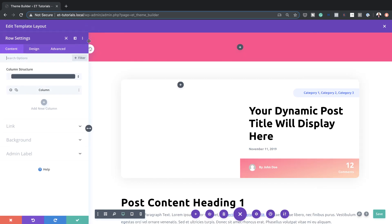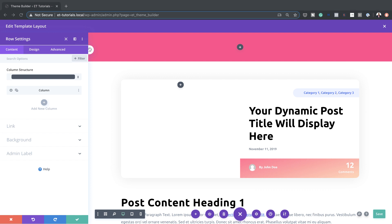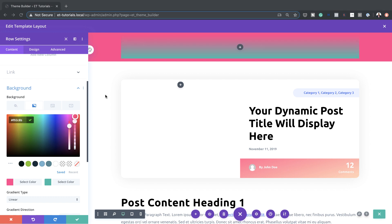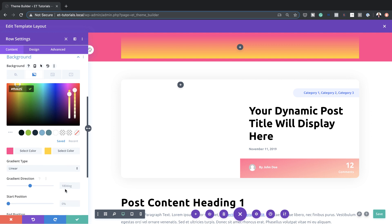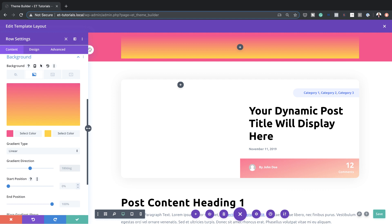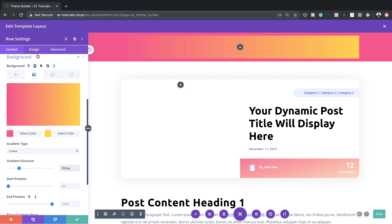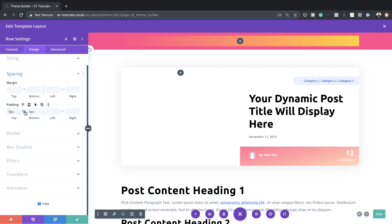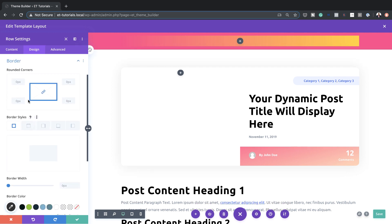Now let's go into the row settings. Under Background, click the second tab to add a gradient. Click the plus button, add the first color, then the second color. Next, change the gradient direction — currently at 180 degrees, we need it at 90 degrees. Over to Design > Spacing, I'll add zero padding to the top and bottom. Then under Border, we'll get rounded corners — 20 pixels applied all around. I'll save that.